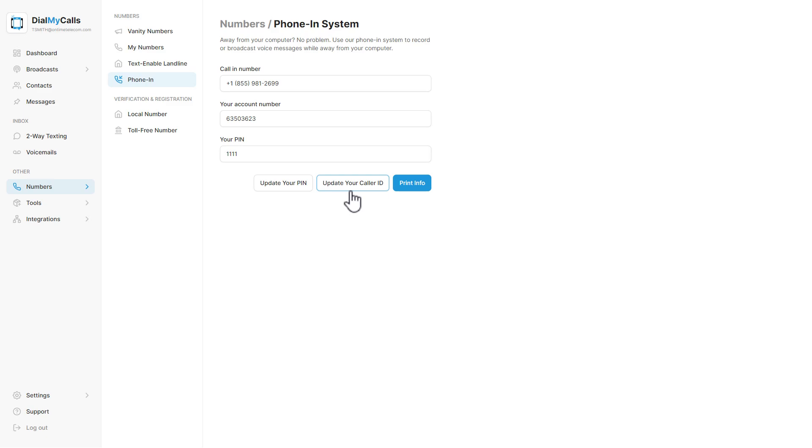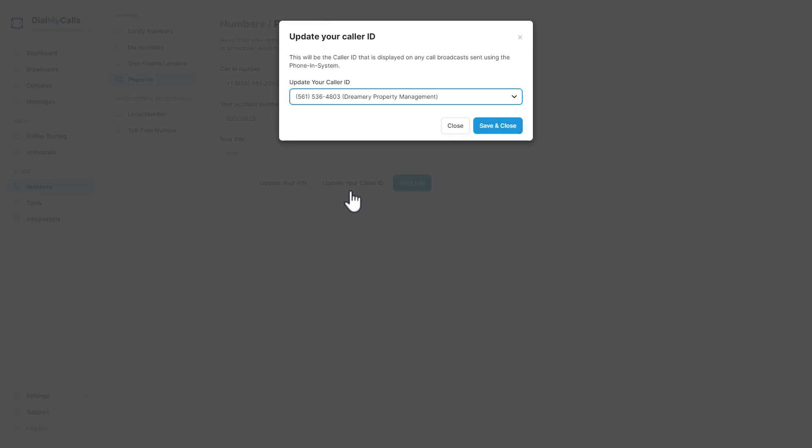Click on Update Caller ID to set the phone number that will be used if you choose to send a broadcast out using the phone-in system.